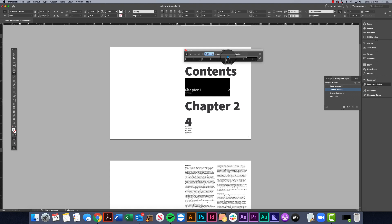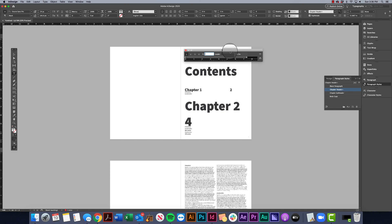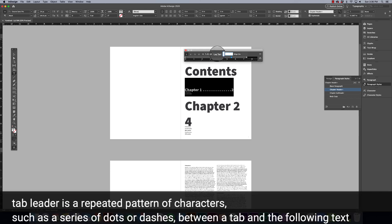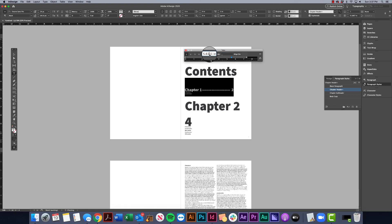I can choose where I want the tab to end. I created a tab stop by clicking above the ruler, then drag it to where I want it. If I click and drag it away it disappears; click again and it's back. I can click and drag to move it. It's still hard to read — as a viewer it would be difficult to see that chapter one is on page two — so we want to connect those headlines with their page numbers.